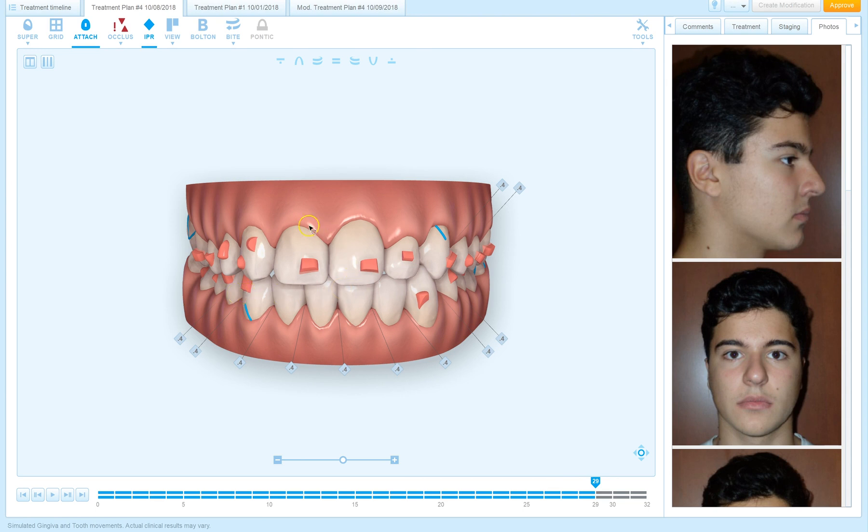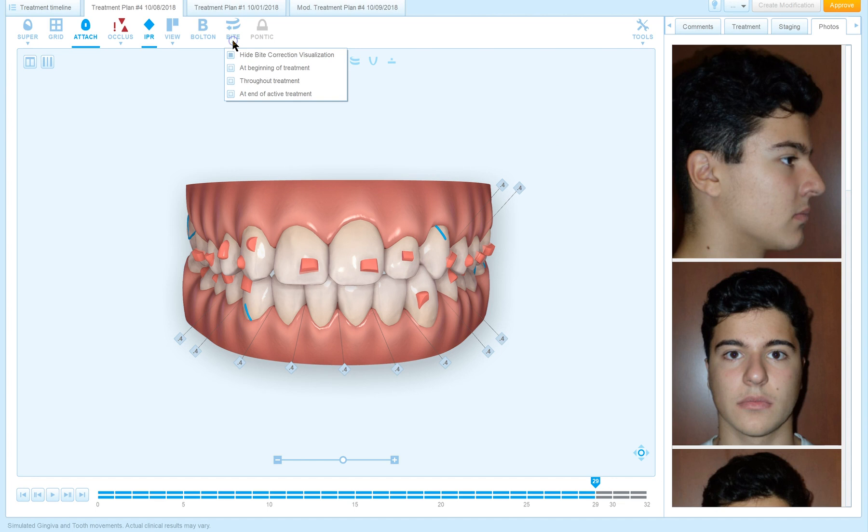So what happened? Aren't we moving the upper midline? Well, what we're doing is we're hiding the bite jump. It's as if the patient's not going to wear elastics - this is the result we're going to get. Notice I can still approve the aligners, which means changing the bite jump doesn't change your ability to approve aligners because it doesn't change the aligners.